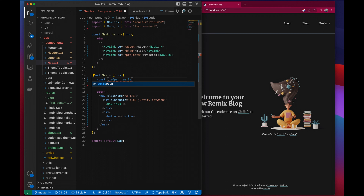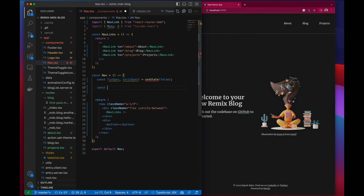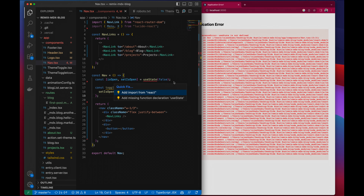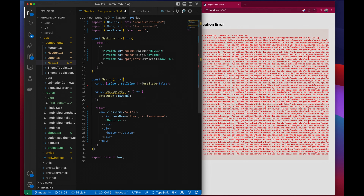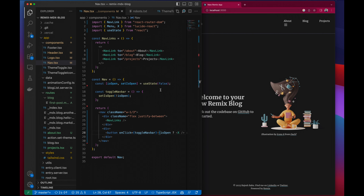Now I'm going to build the nav links container that's going to contain the links. I'm going to add some classes to it — I want it to take one-third of the width and justify the space between its contents.